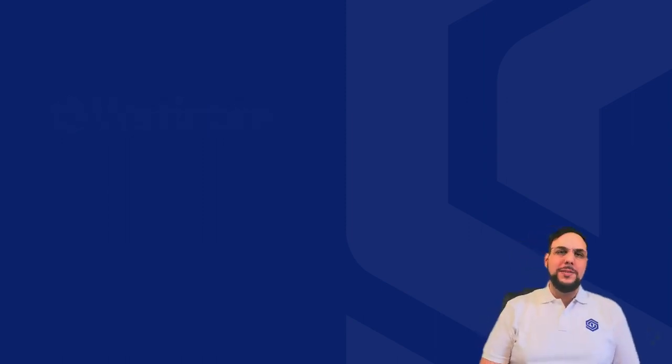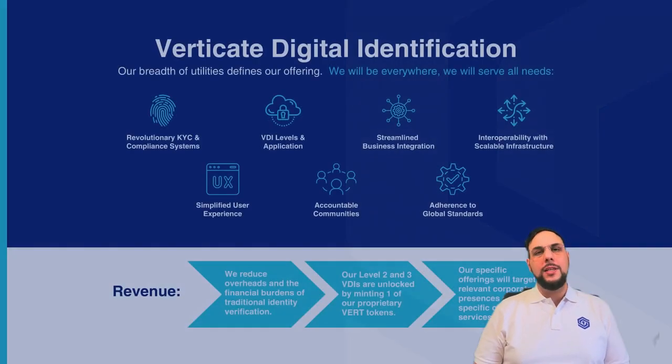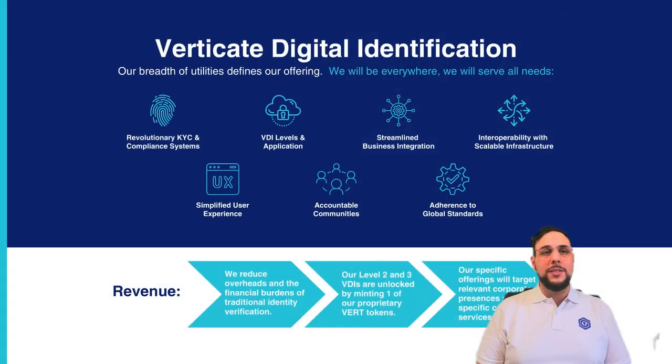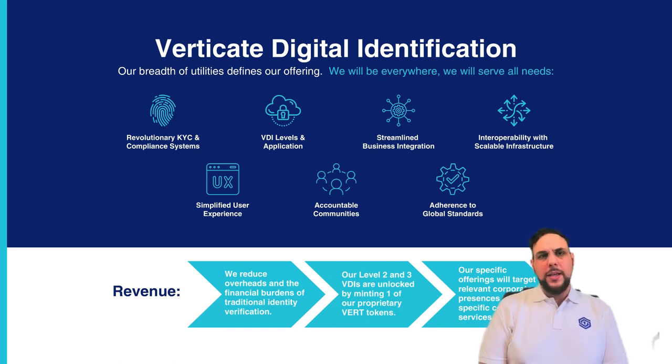Verticate Digital Identity, or VDI, is our revolutionary KYC and compliance system that is at the heart of Verticate. How, you may ask?